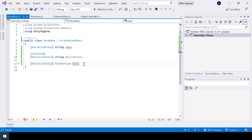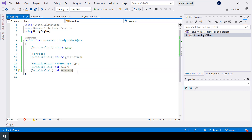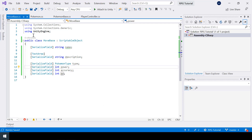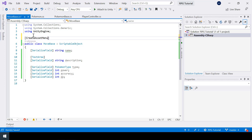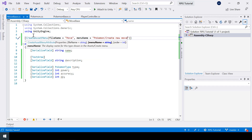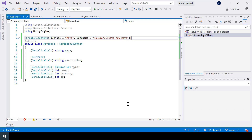Next I need a variable for the power of the move, one for the accuracy, and finally one for the PP. Next let's add the CreateAssetMenu attribute so that we can create instances of this class.